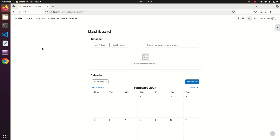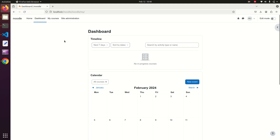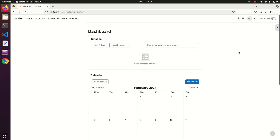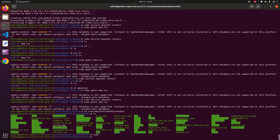Hi everyone. In the previous video we completed the installation of Moodle on our local system. In this video we are going to install a local plugin — we are going to create our first local plugin and then see the output of it.